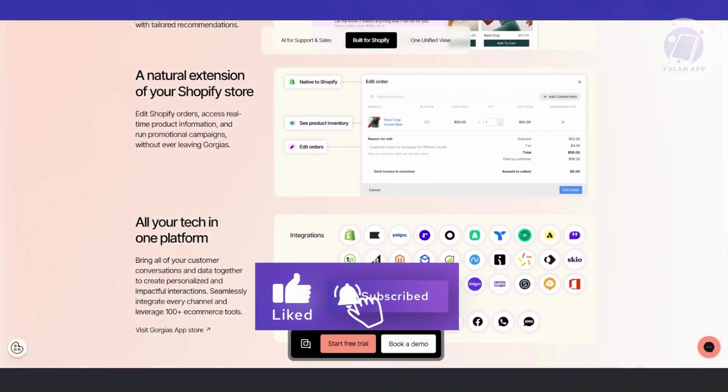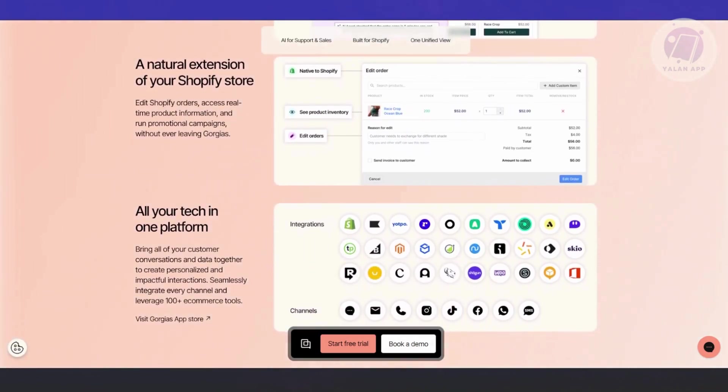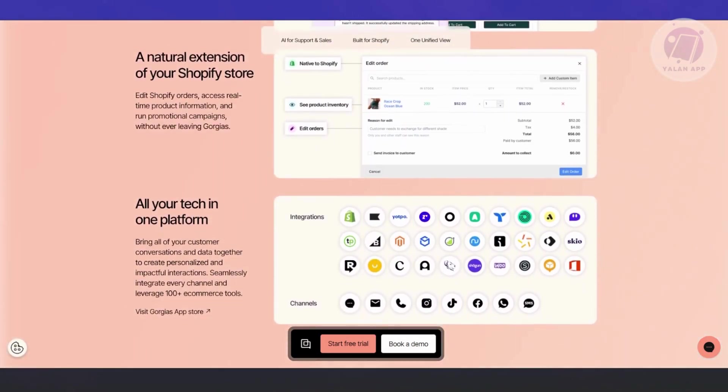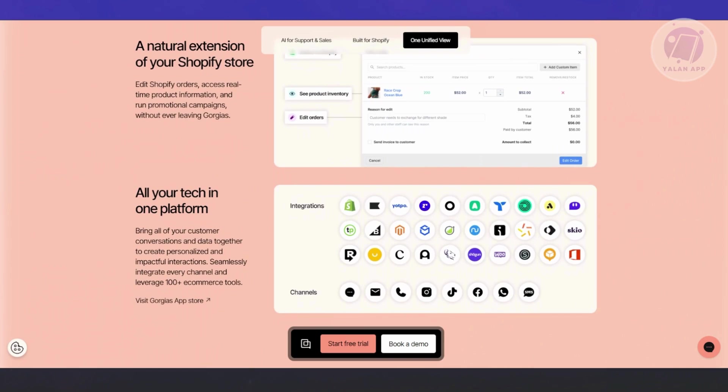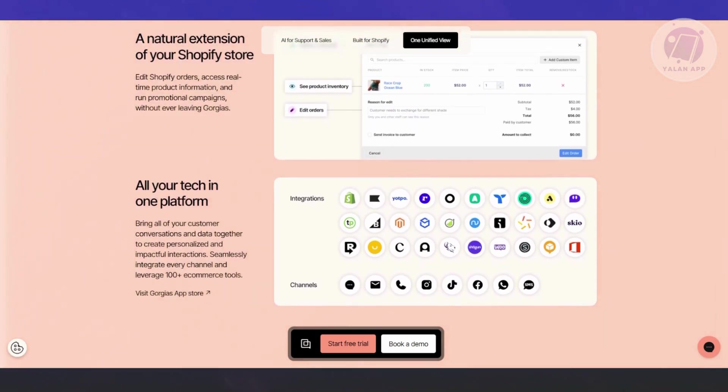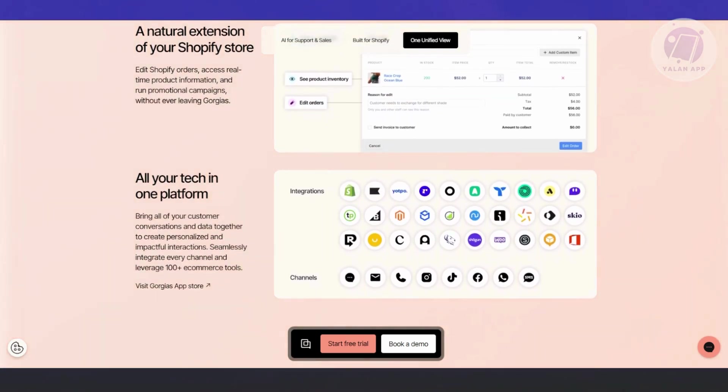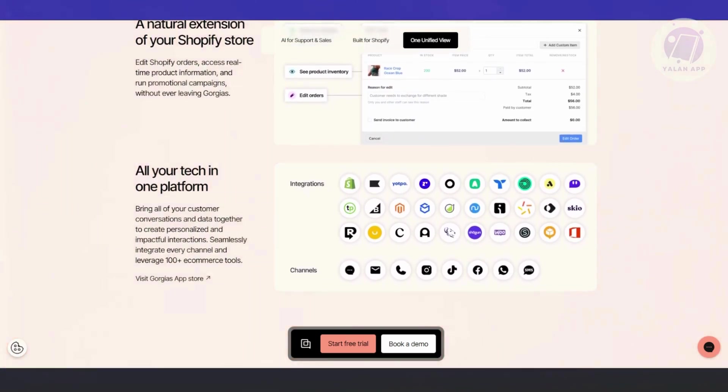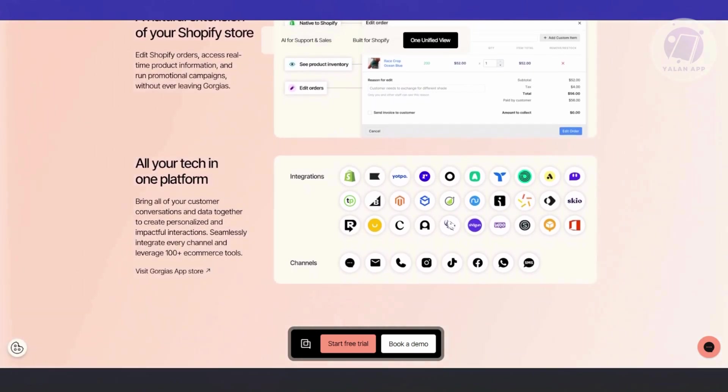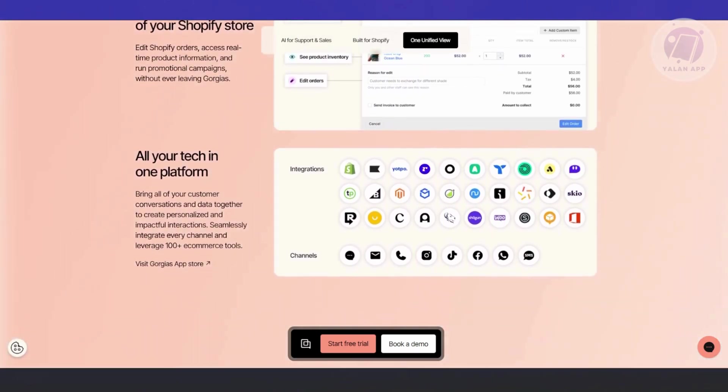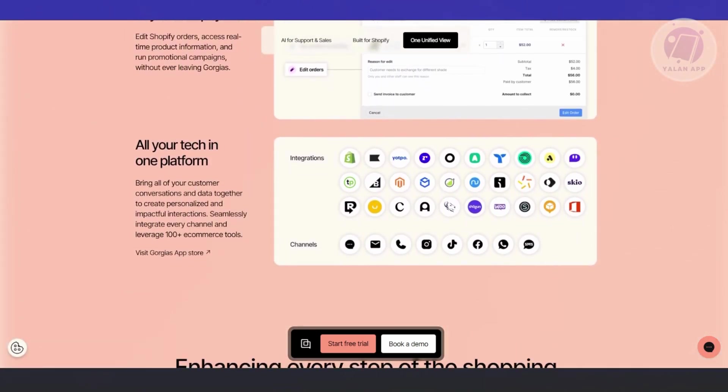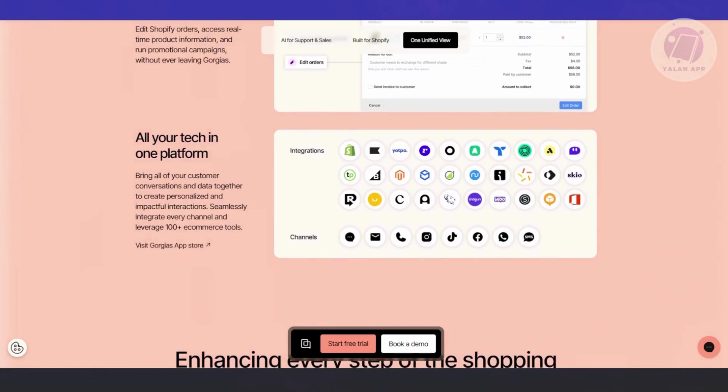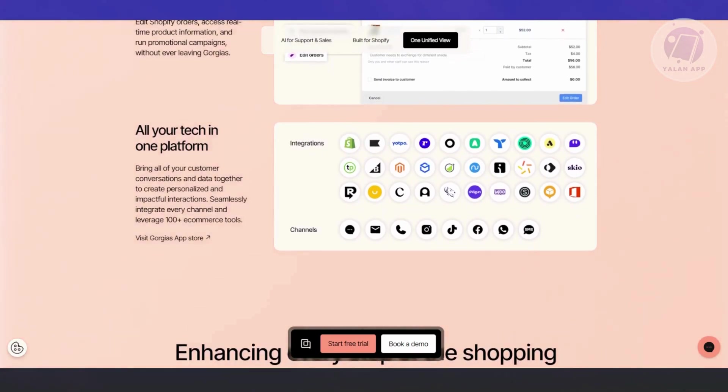Since everything is in one place, everything is going to be really organized and a lot faster for your team. You also have increased efficiency. Since the platform or the app itself allows you to organize and really connect or unify all the information or all the communication that you'll be receiving into one place, it will increase your efficiency.